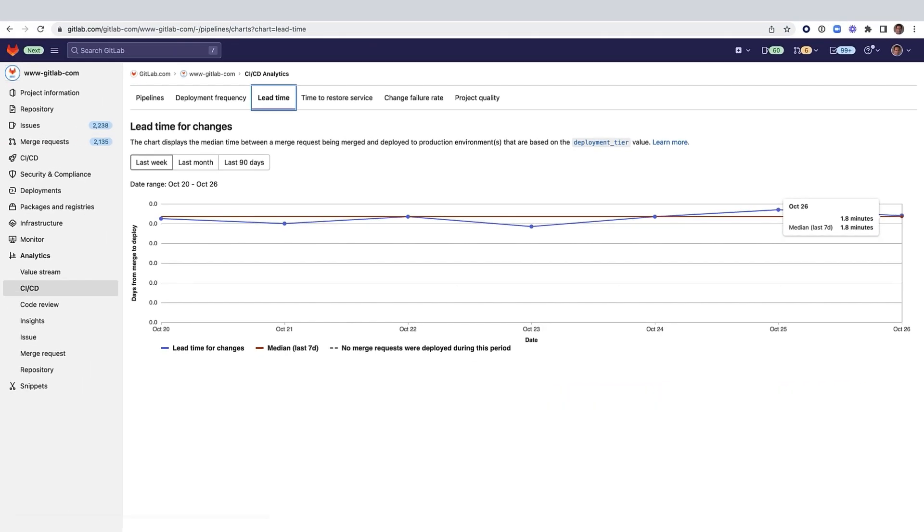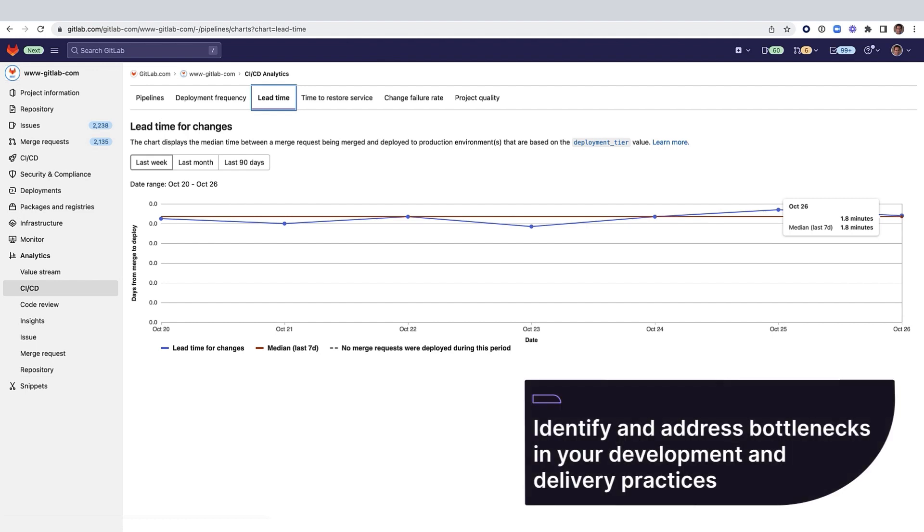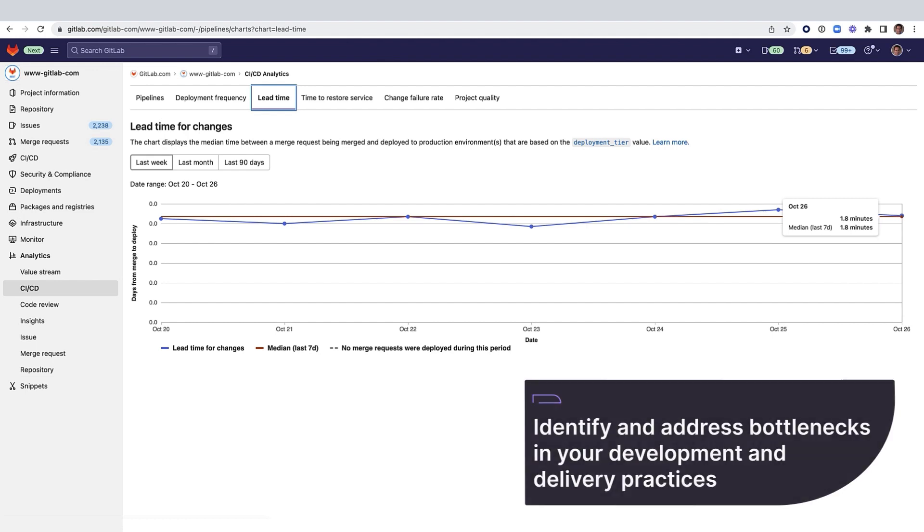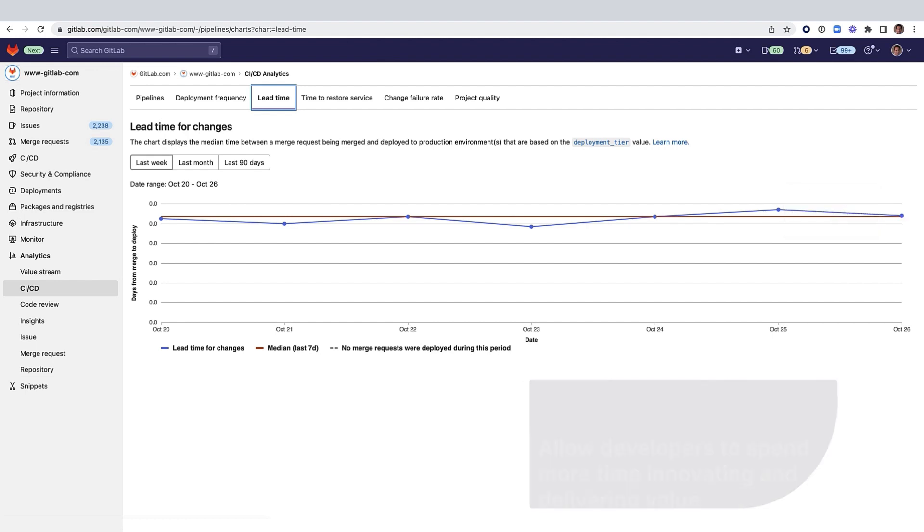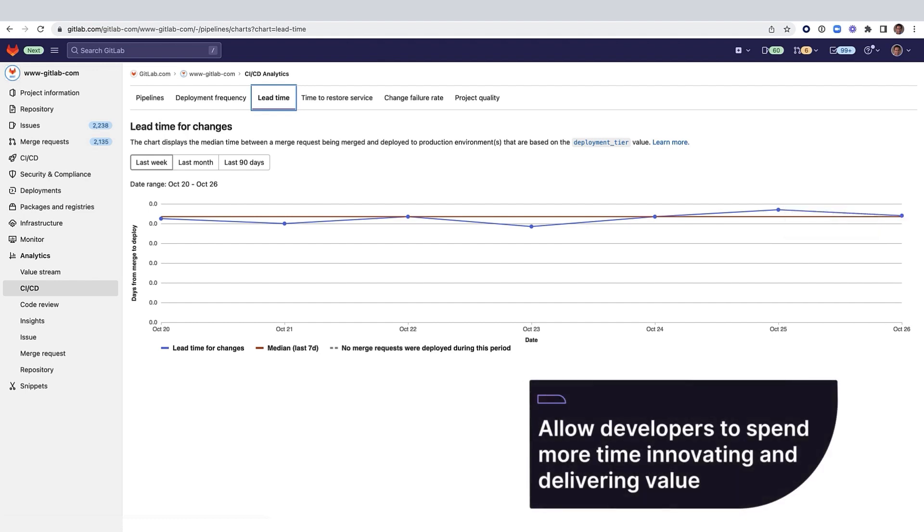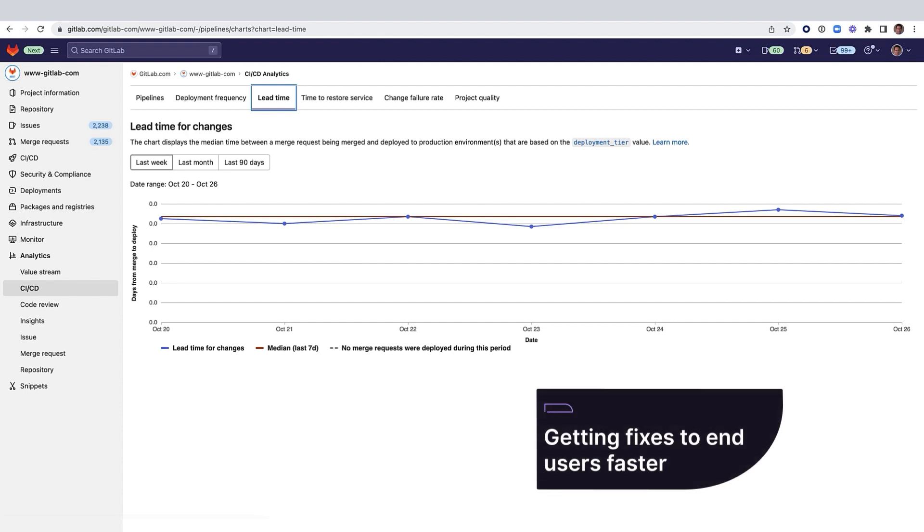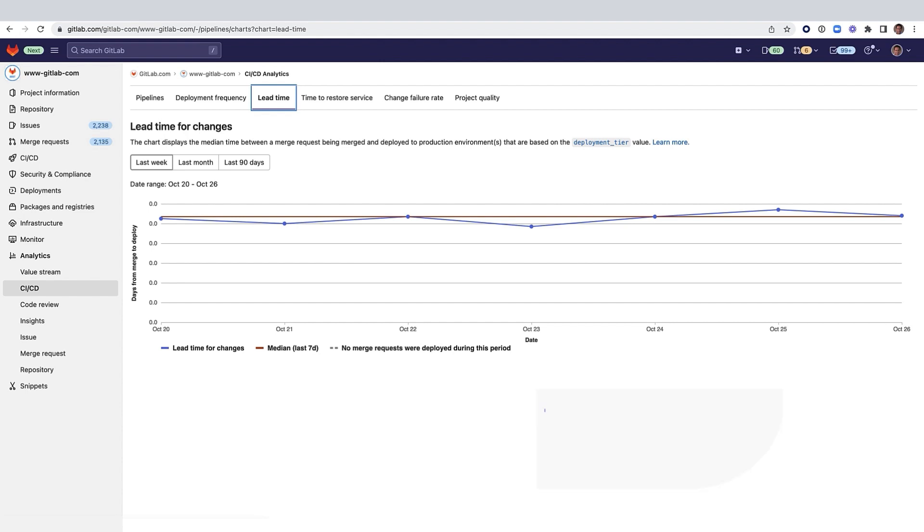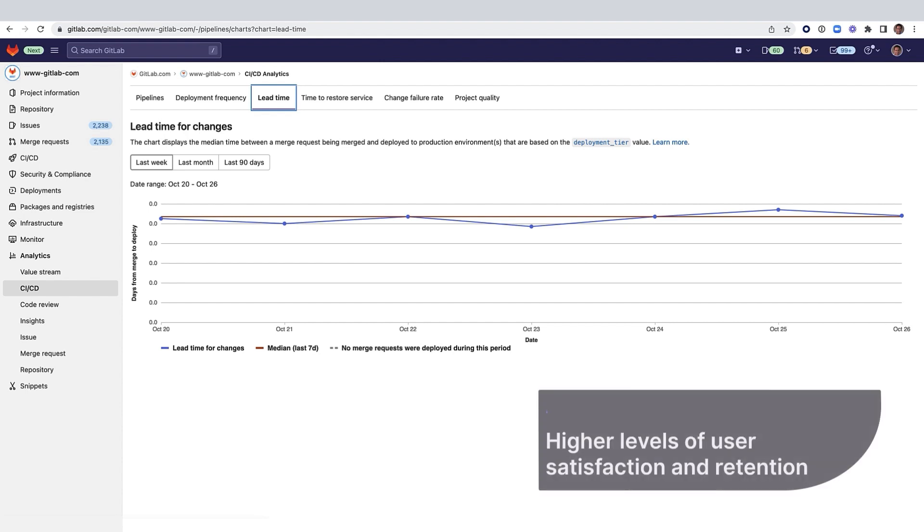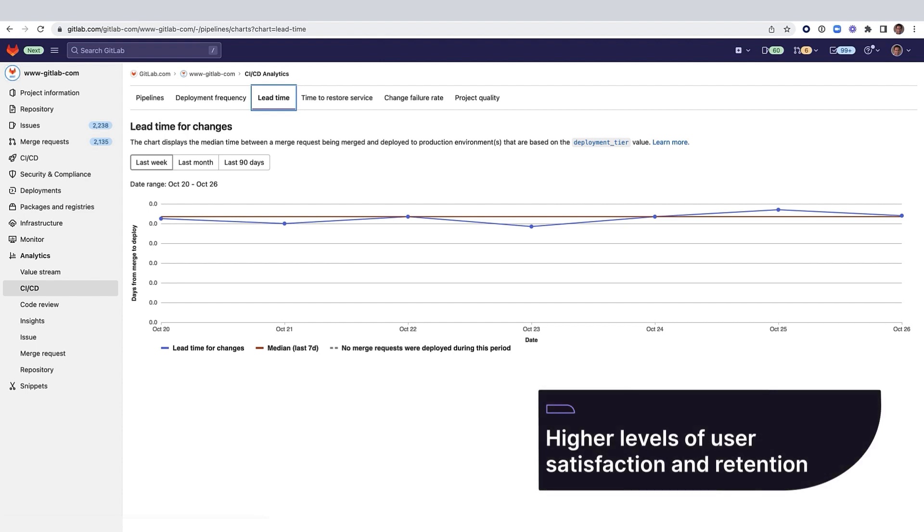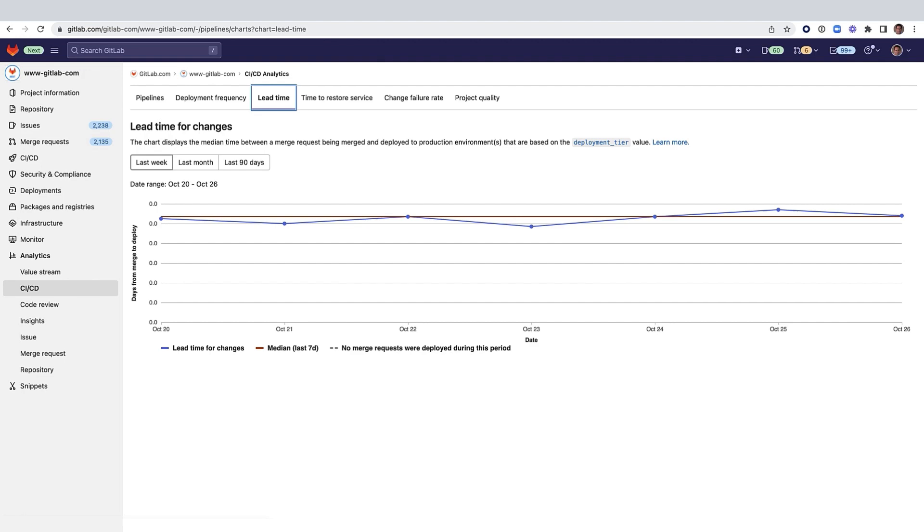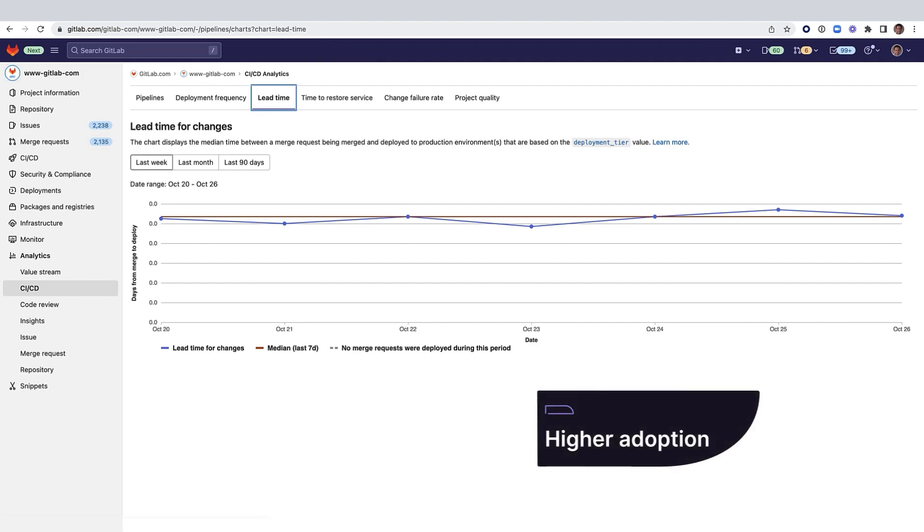Shorter lead time for changes can help identify and address bottlenecks in your development and delivery practices, allowing developers to spend more time innovating and delivering value to the business. In addition, getting fixes to end users faster can translate into higher levels of user satisfaction and retention and increased adoption.